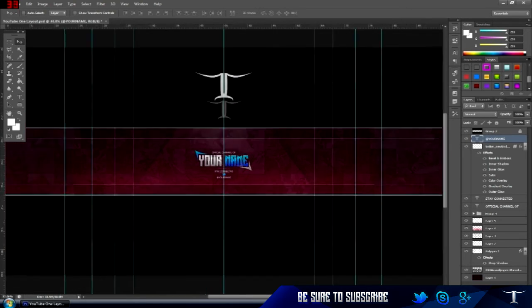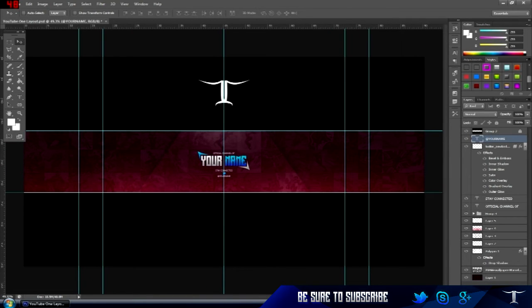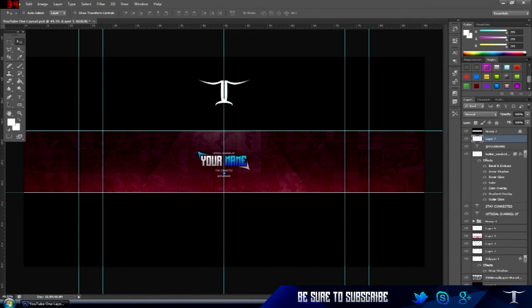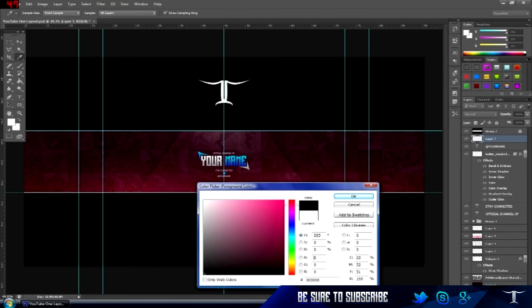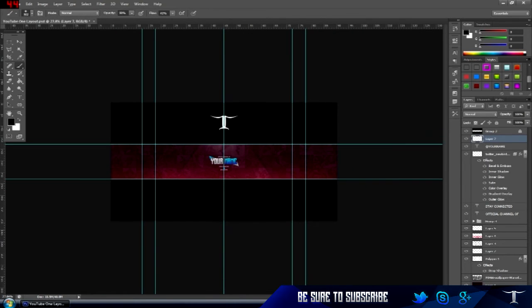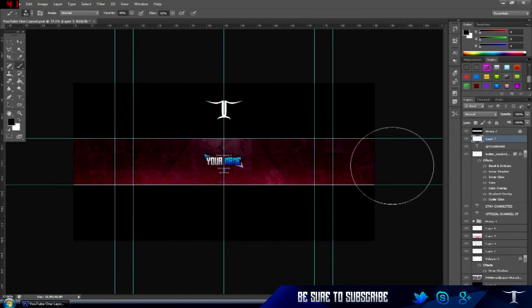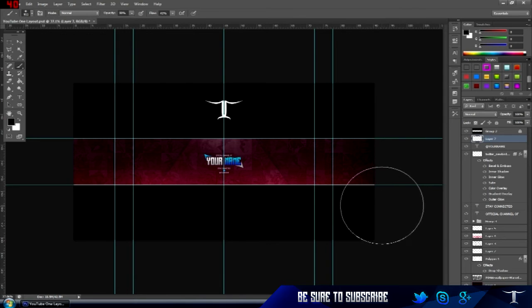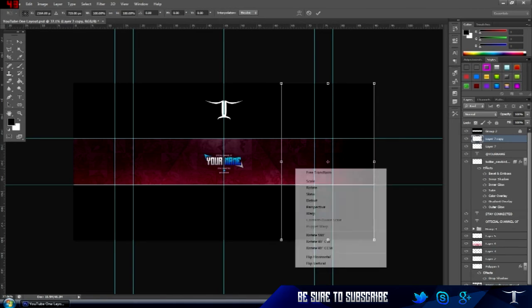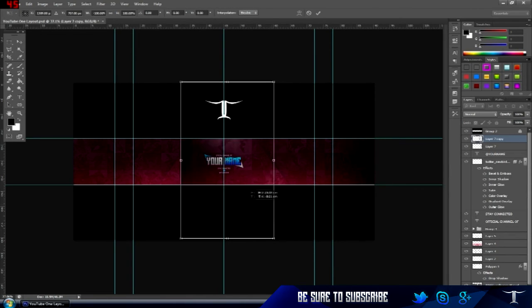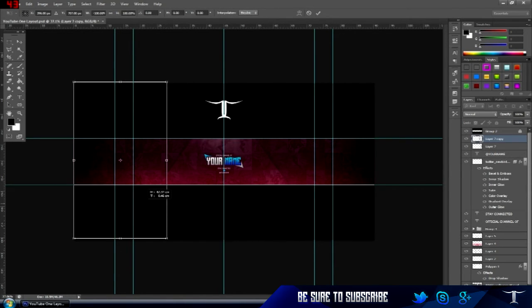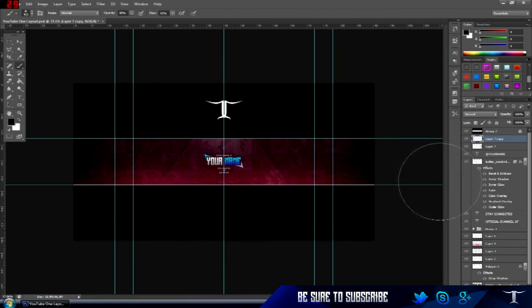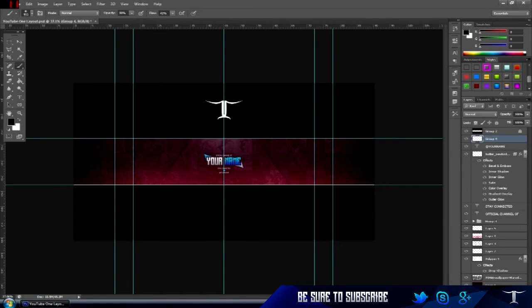Very clean. Then add a new layer, make it black, and go around the outside to make it a bit darker. Duplicate it and flip horizontal — put it over there. Group them both and bring down the opacity a bit — that looks really good, very clean.